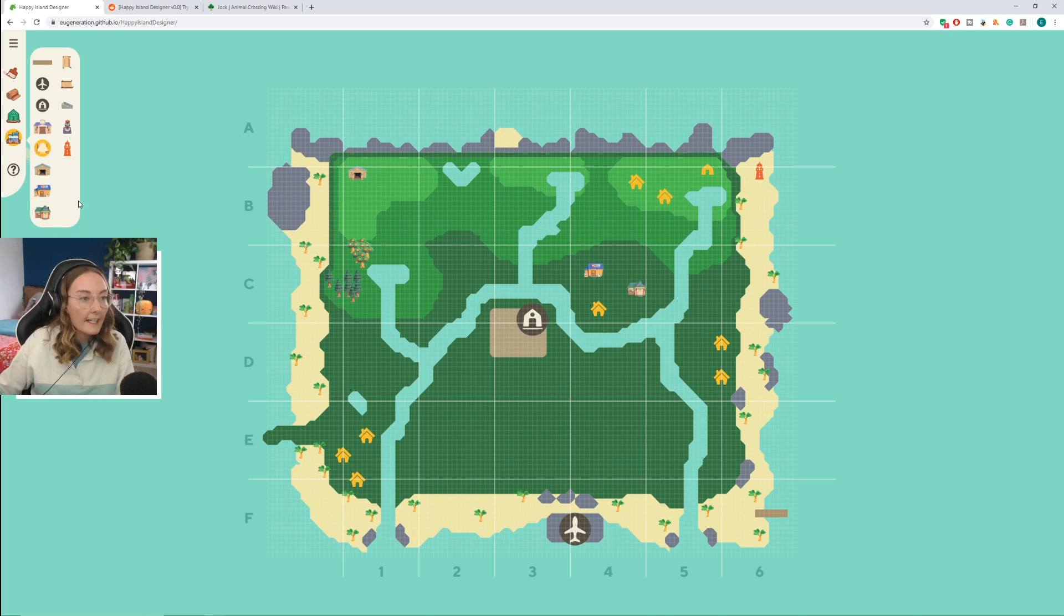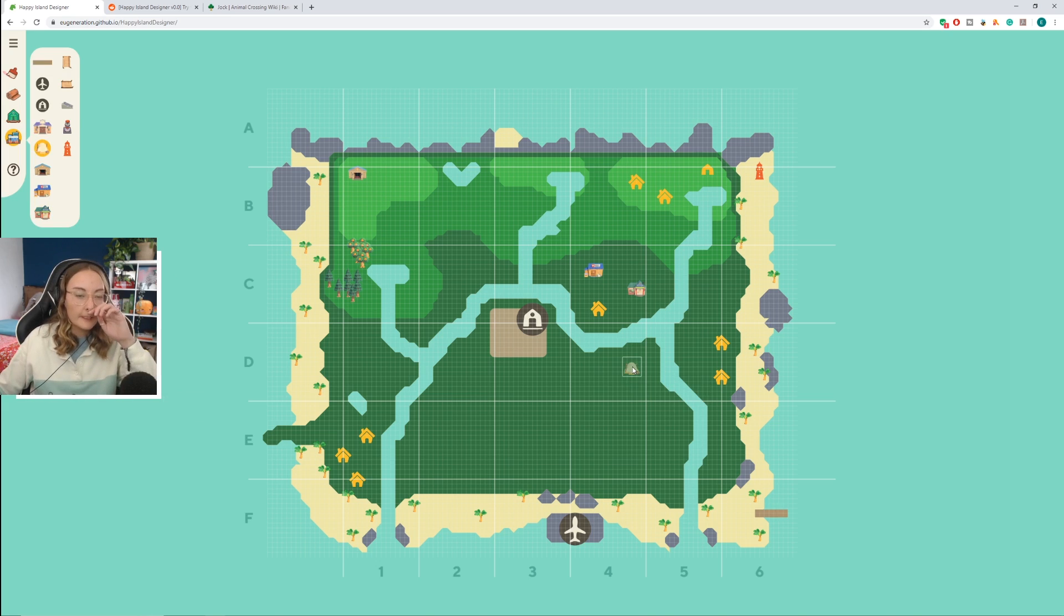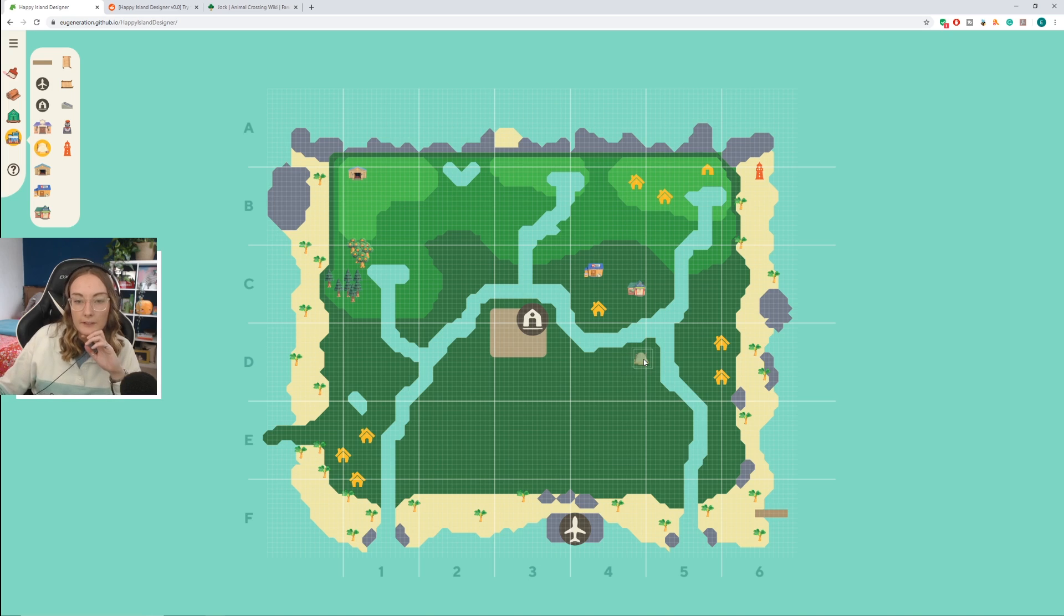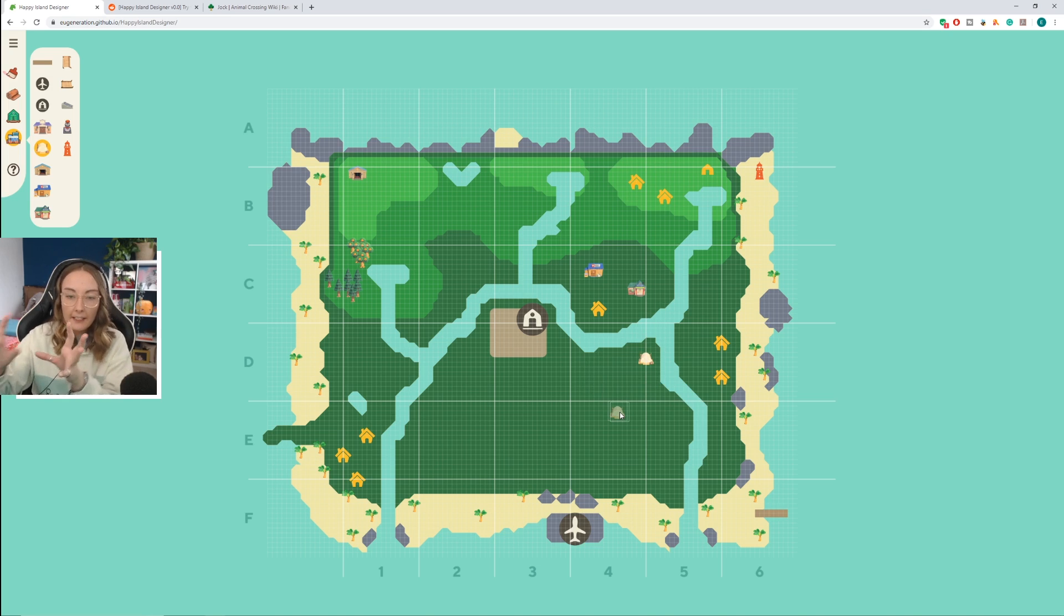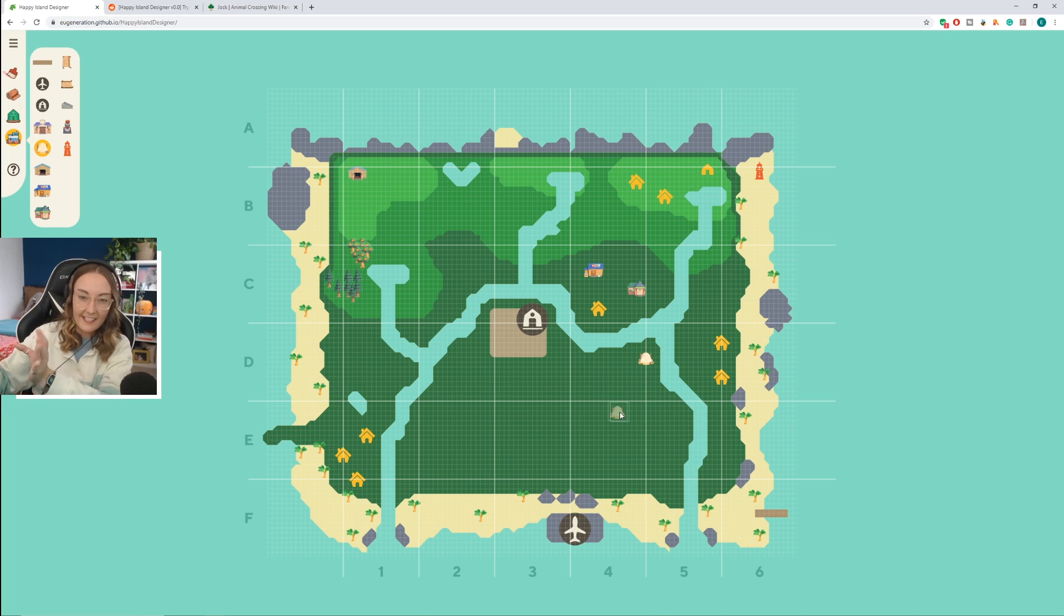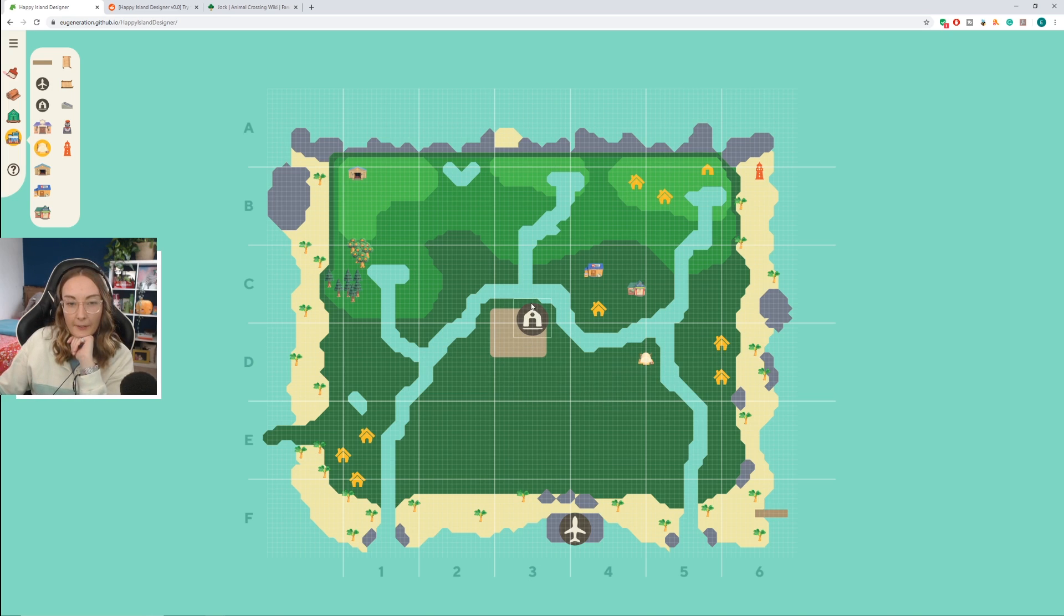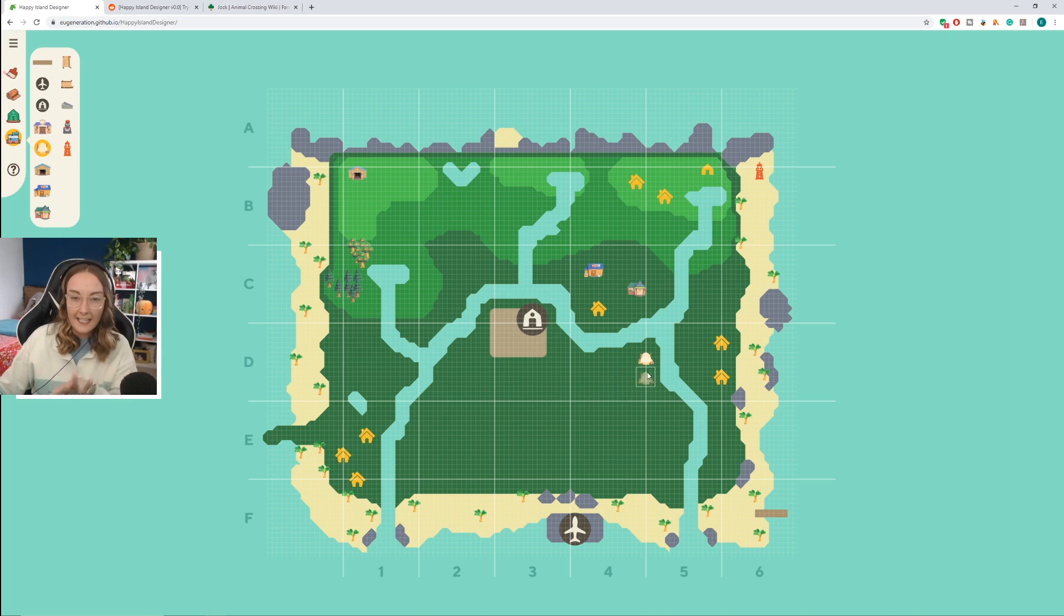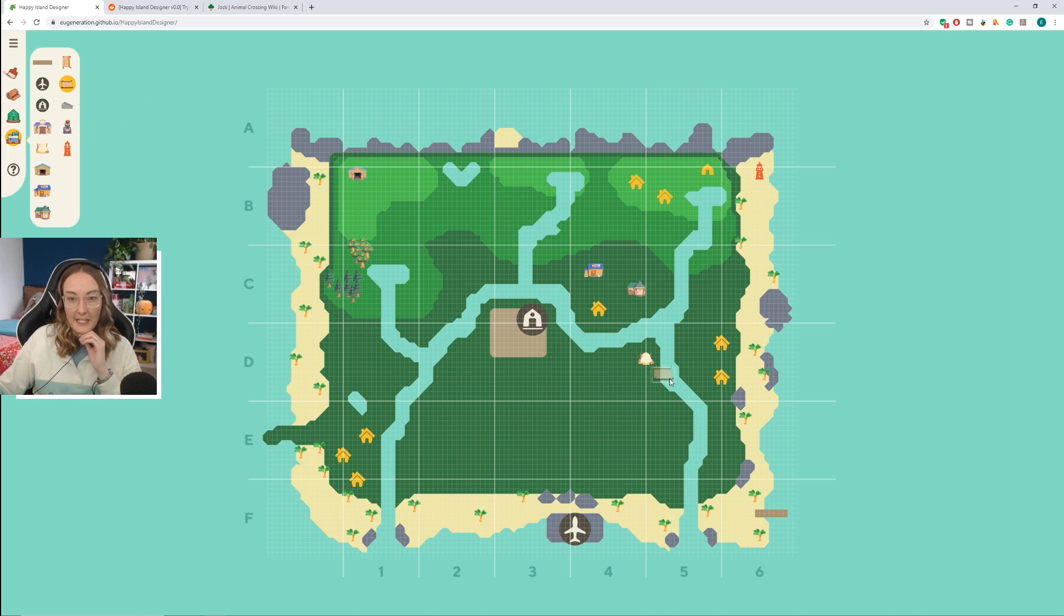We also have the campsite, don't we? Isn't this where villagers who don't live on your island can come visit, like if you have amiibos and stuff like that? So maybe we'll put that in this section over here. It's kind of like introducing you into the island. You have the residential thing here with Tom Nook to get you started, and this is quite close to town but also quite close to the beach.